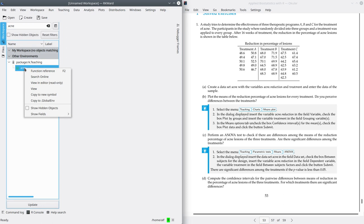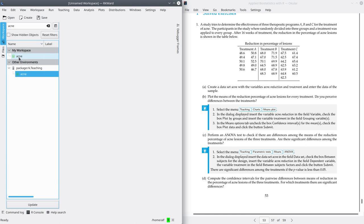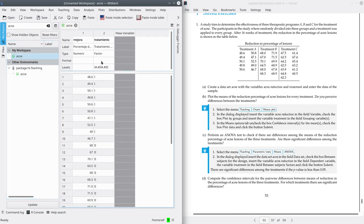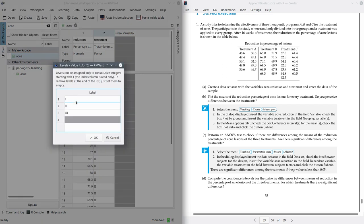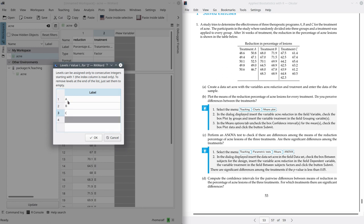Make a copy of this dataset to your workspace — just right click, copy to global environment, and now you can open this dataset. The dataset contains two variables: the first one, Mejora, is the reduction in percentage of lesions — it's in Spanish so I'm going to rename it to 'reduction'. The second one is the treatment, a factor with three levels, which I'm going to rename as Treatment A, B, and C, as we have in the exercise.